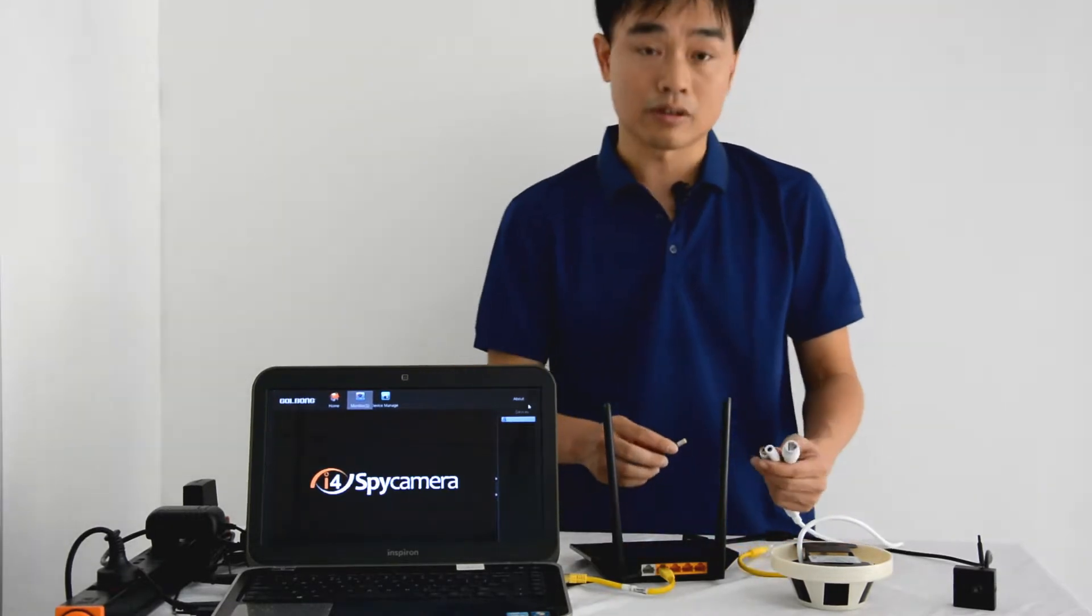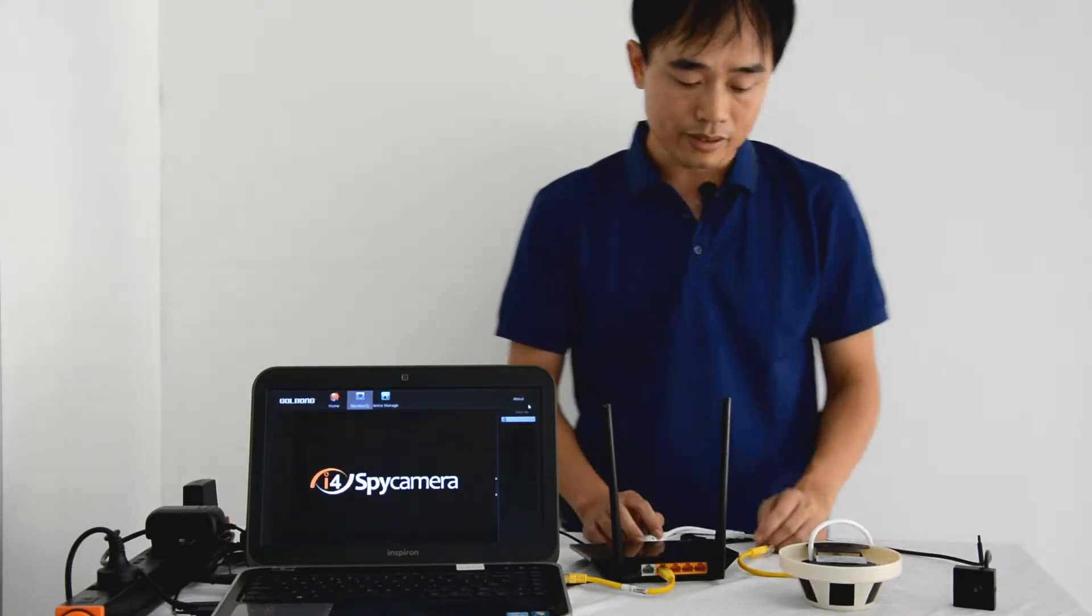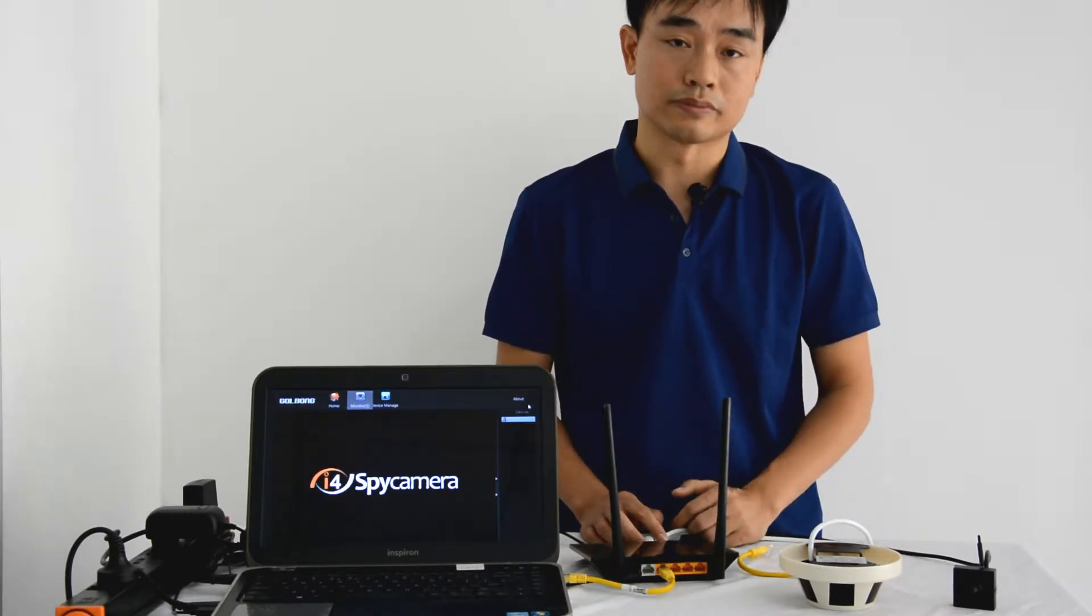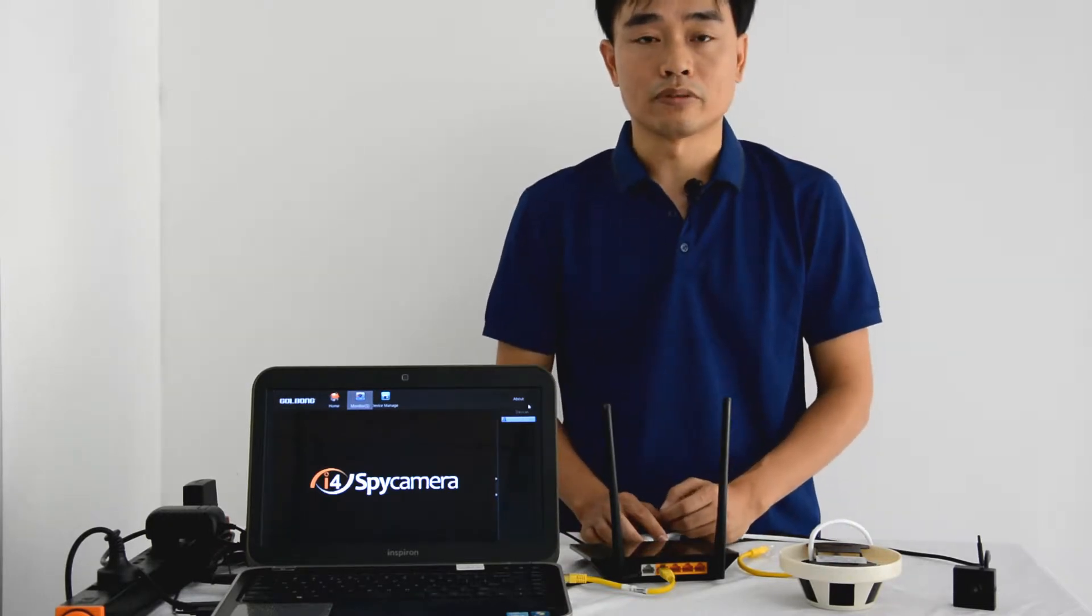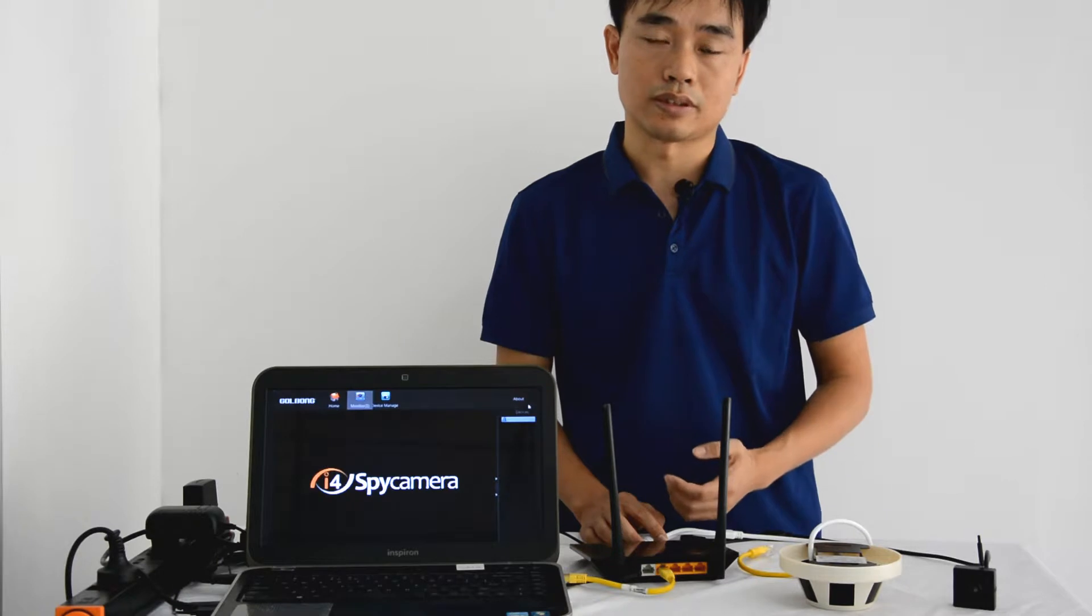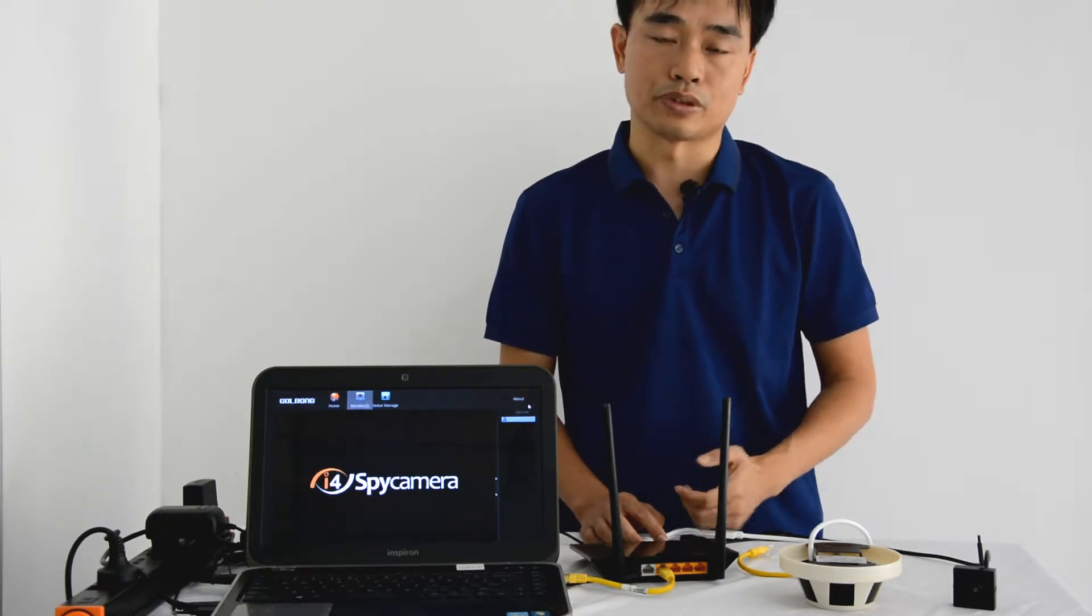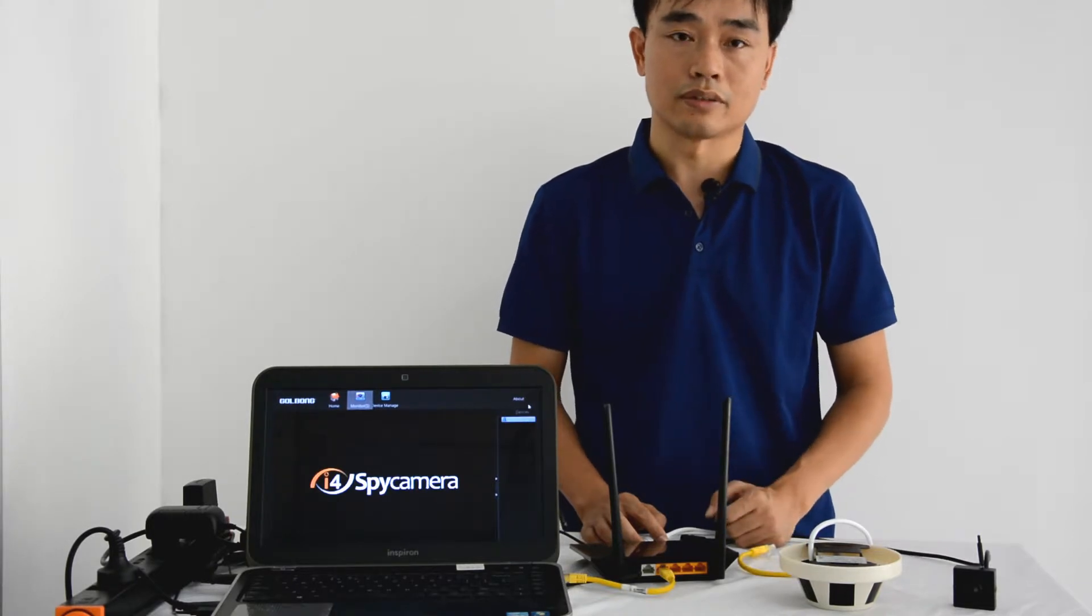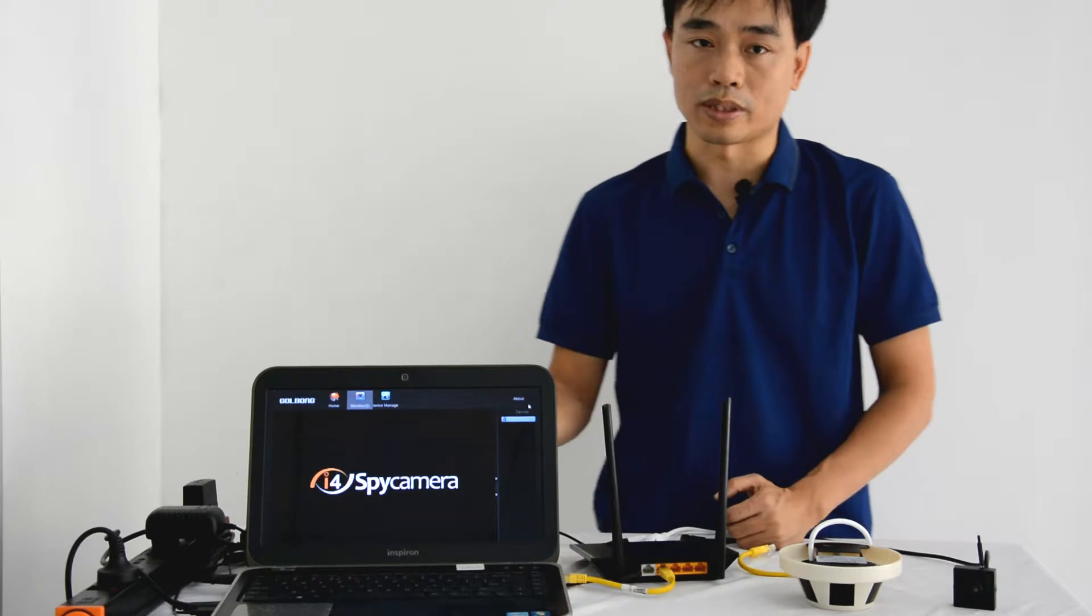First, we need to power up the camera. The tricky thing to connect the spy camera to the Wi-Fi network is sending the password to the camera. It's similar to our mobile phone, but the difference is the mobile phone has the LCD display and the keypad. It's really easy for us to input the password. But for the camera, it doesn't have the LCD and also no keypad. So we need to use PC software.